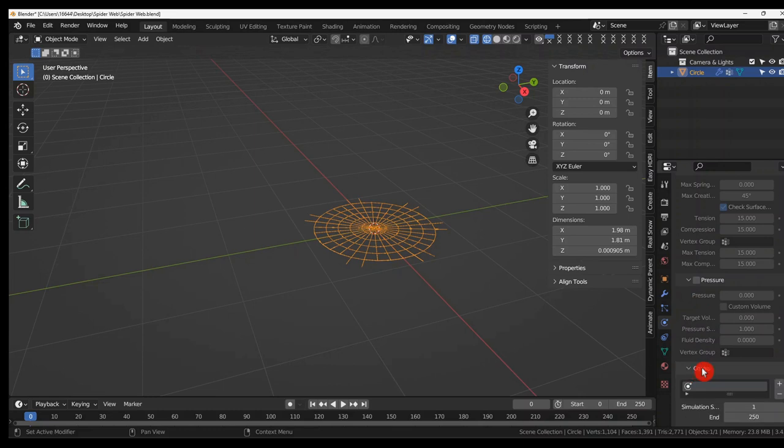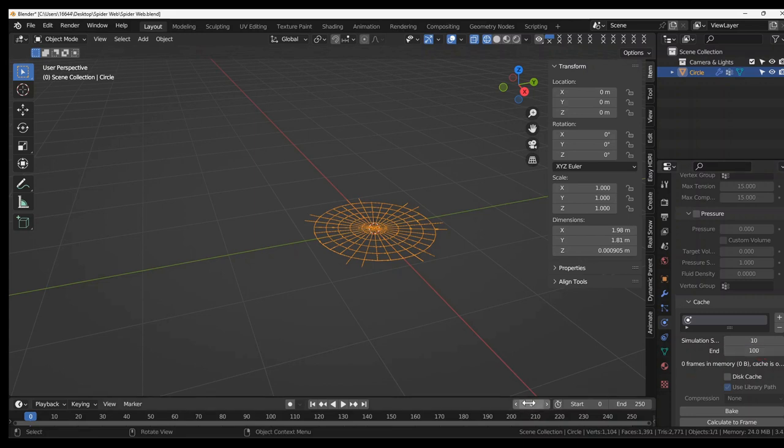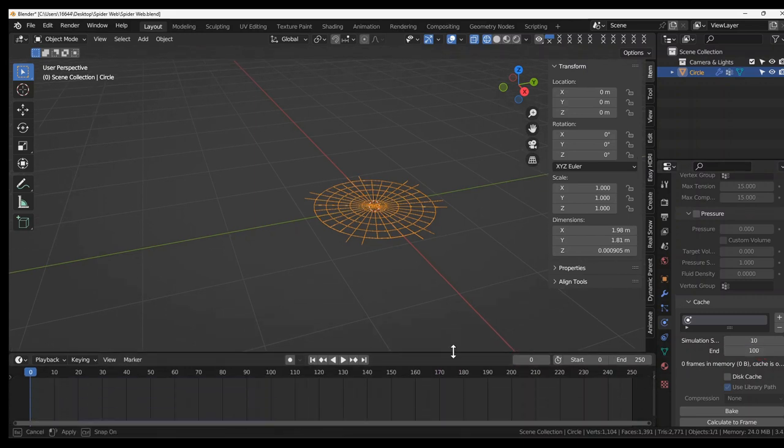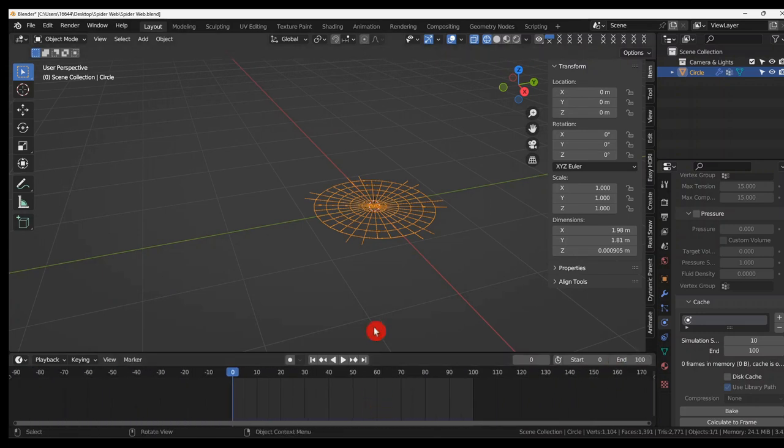And now on the cache. I want to start it at say 10 and end it at 100. Change my timeline to suit that. So you go 100. Press play.